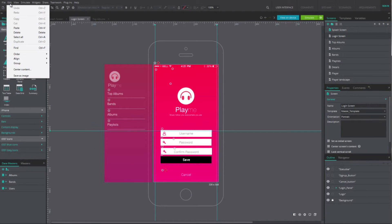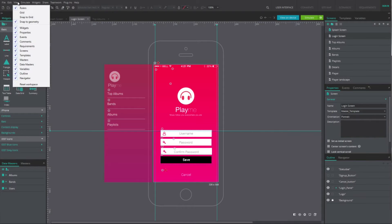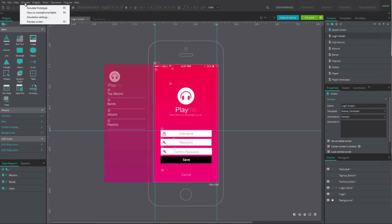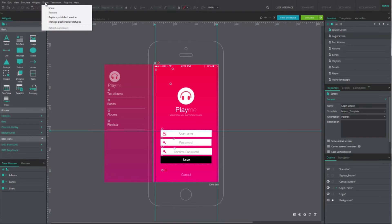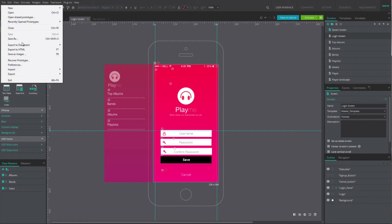you'll find the menu View to customize the workspace. You'll also find the menu Simulate to simulate your prototype in JustInMind Prototyper, along with the menu Share to publish your prototype online, and Report to generate technical documentation.